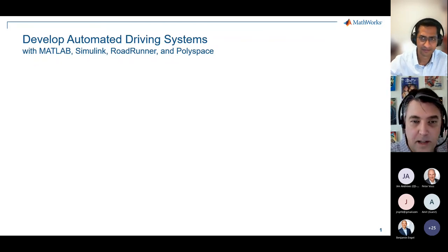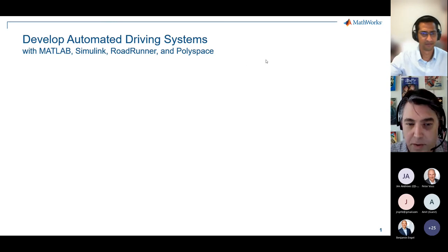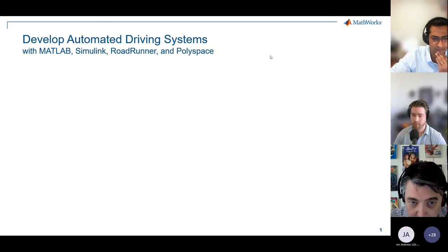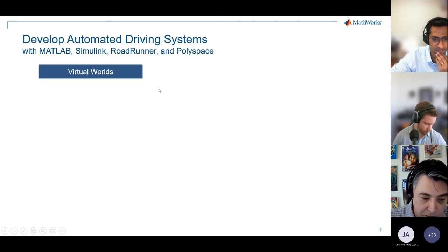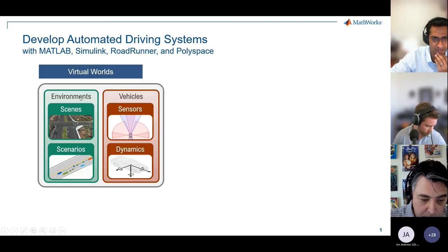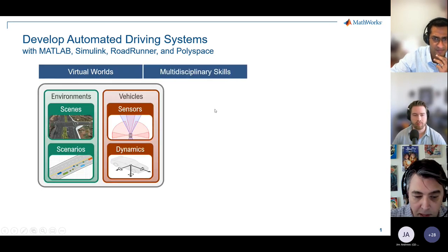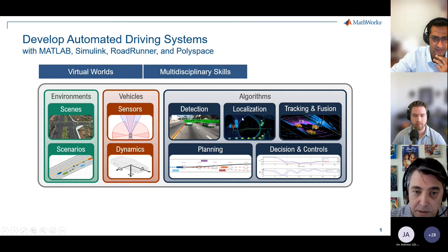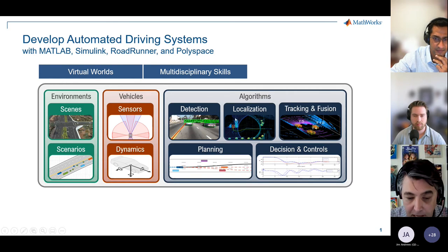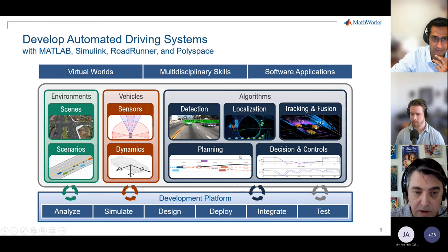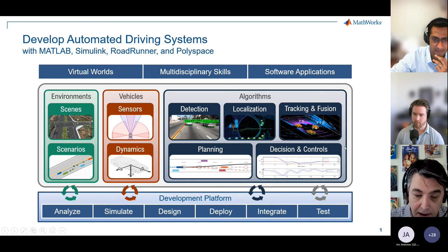I'm Mark Corliss, based out of the Michigan office. I focus on cross-product automated driving workflows. I work with customers on a variety of applications, from building up virtual worlds in our tools, to helping them come up to speed on new skills with our dedicated toolboxes, to applying software development workflows that include code generation and code analysis.